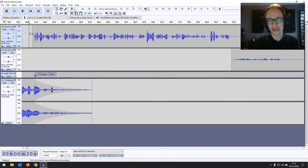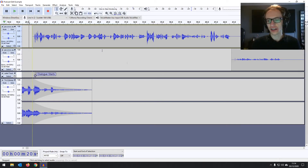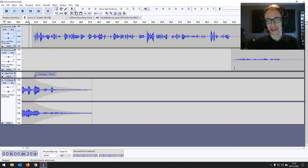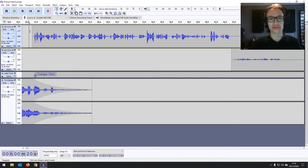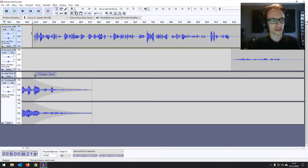Now it's just a case of listening through the whole podcast and finding any pops, clicks, breaths, gaps, or mistakes, and deleting them — or there might be some shifting around needed. You will need to listen to the whole podcast to ensure a really great sound. I'm not going to do the whole thing in this video — just give you an example of the tools you'll need, and you'll be able to apply it across your whole podcast.